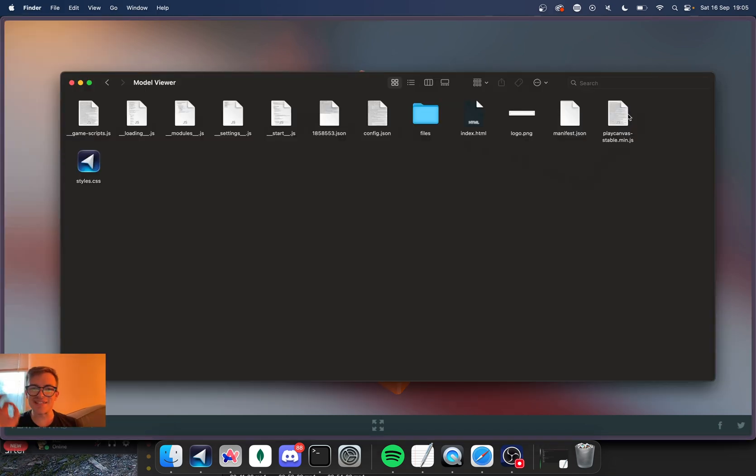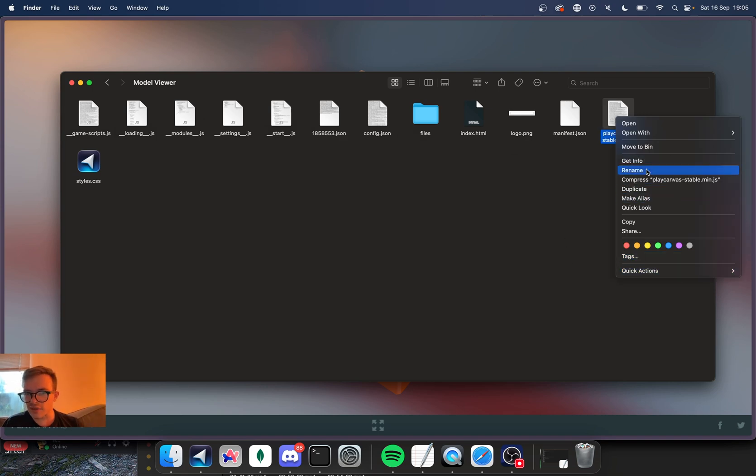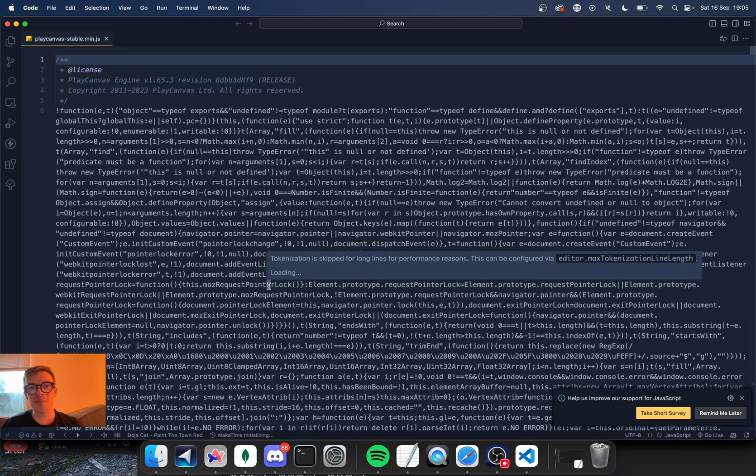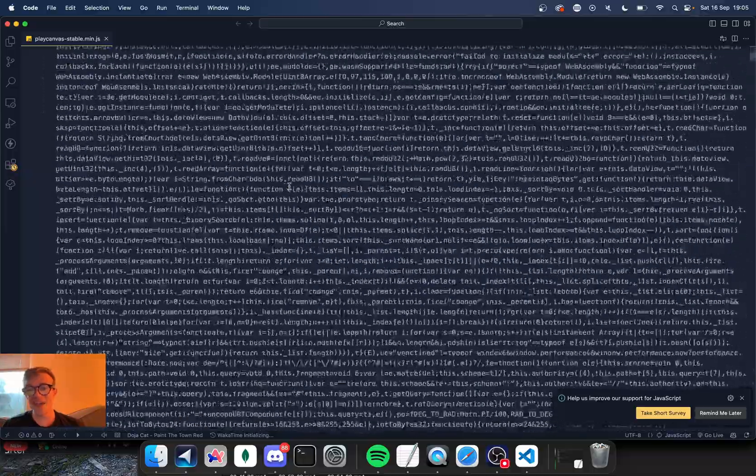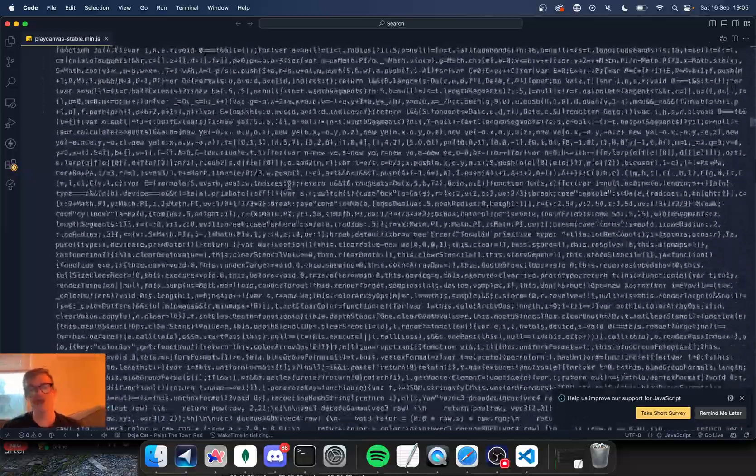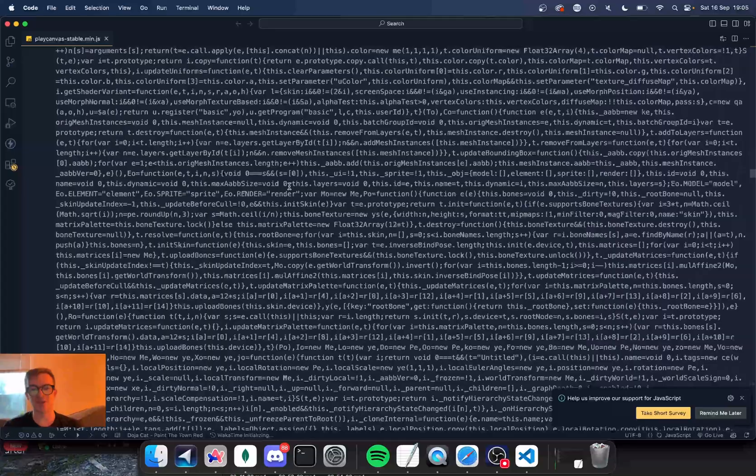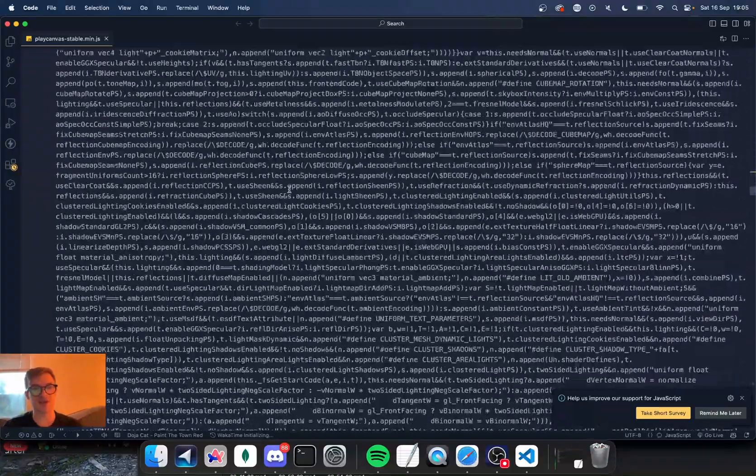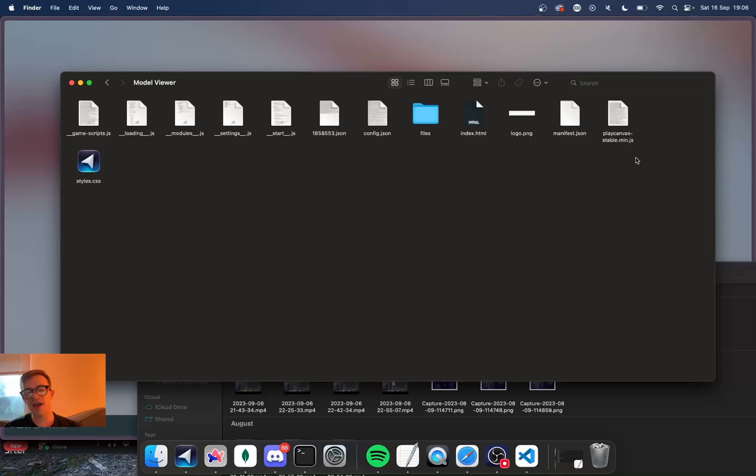We've got the engine as a single minimized JavaScript file. This is the engine. It's a single file. Let's have a look. I've opened it up in VS Code. This is the game engine. It's open source. I mean, this is the minimized version. So it looks kind of chaotic and it's open source on GitHub.